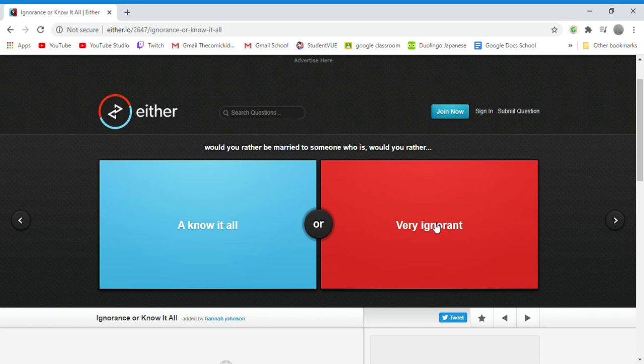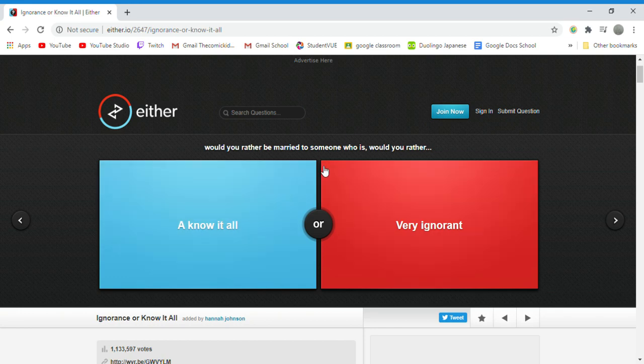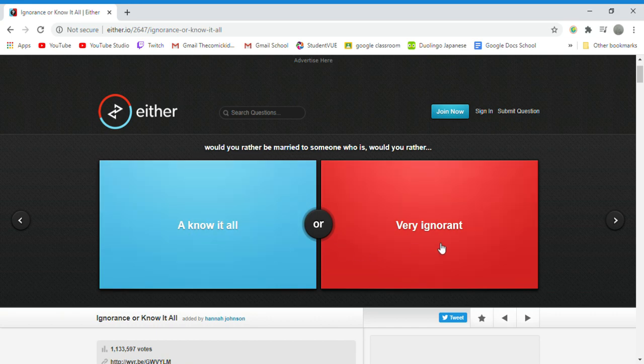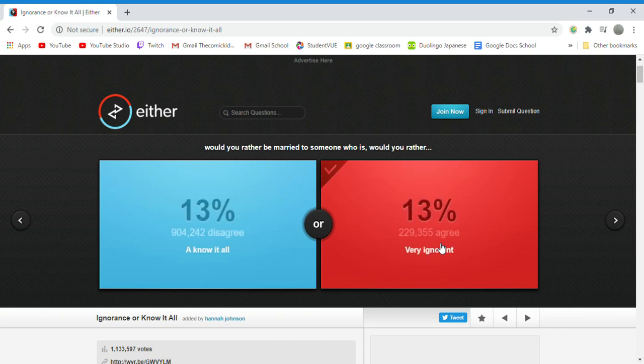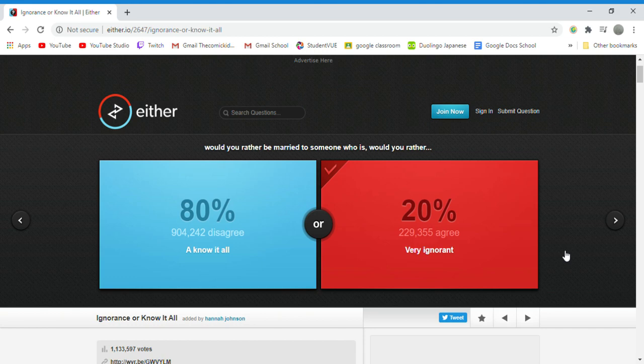Would you rather be married to someone who is not at all or very ignorant? That is not worded correctly. I'm going to go with ignorant because I think they could still learn stuff even though they're ignorant. They're not dumb, so yeah.